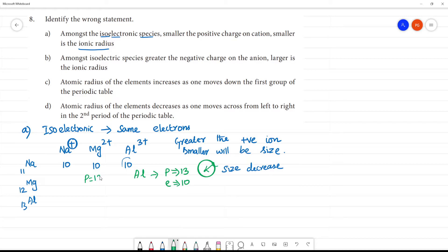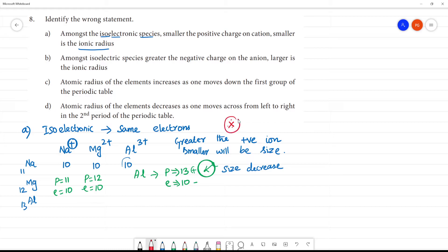Comparing protons to electrons: 12 protons with 10 electrons, 11 protons with 10 electrons, 13 protons with 10 electrons — the nucleus pulls the electrons more strongly. Positive charge increases, electrons are negative, so size decreases. Important note on isoelectronic species: greater the positive cation charge, greater the pulling, and smaller will be the size.